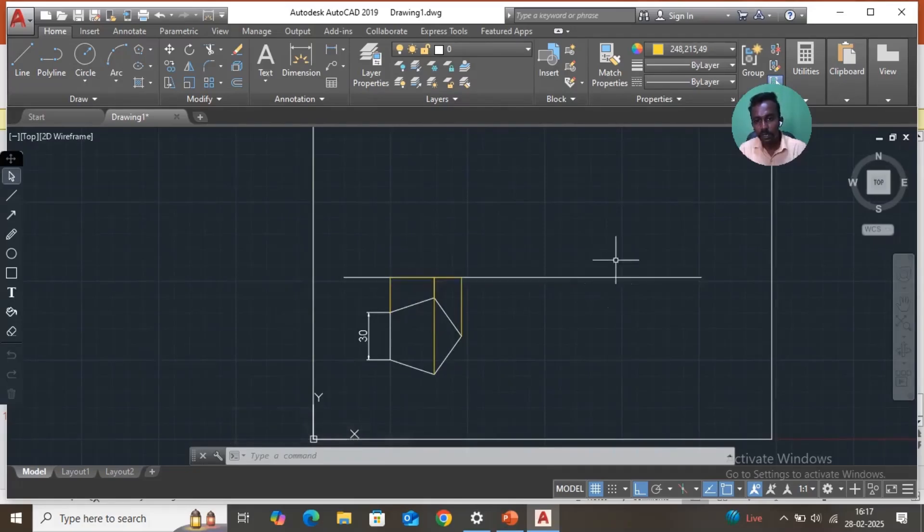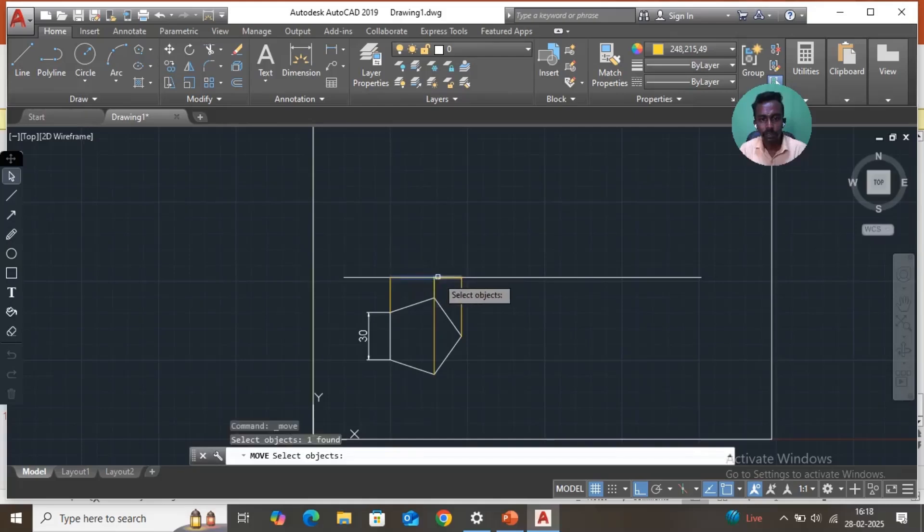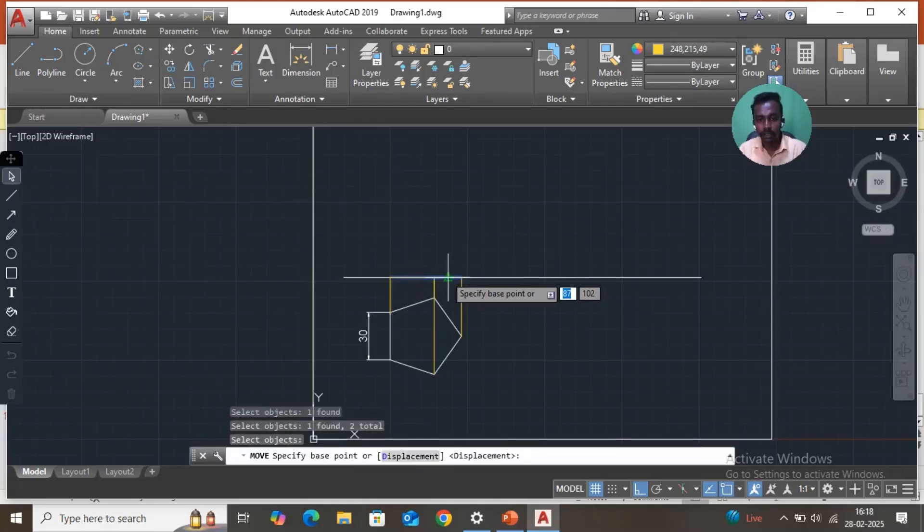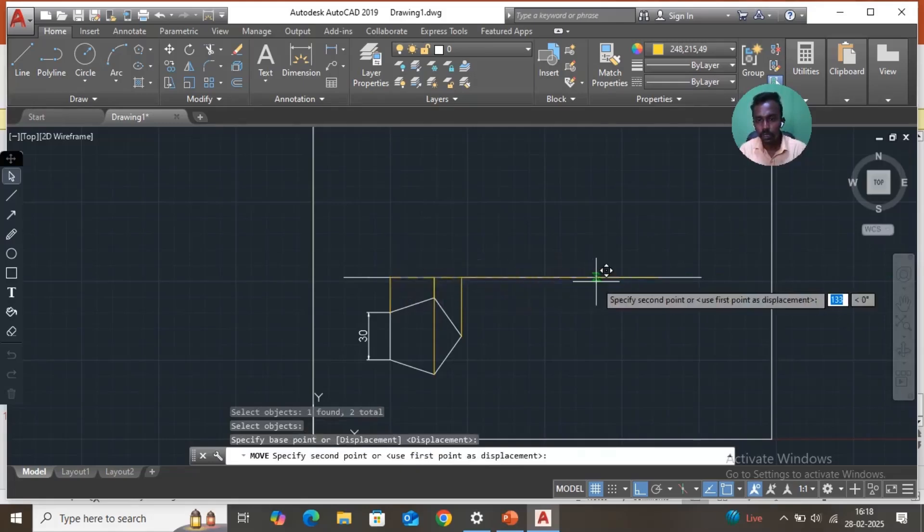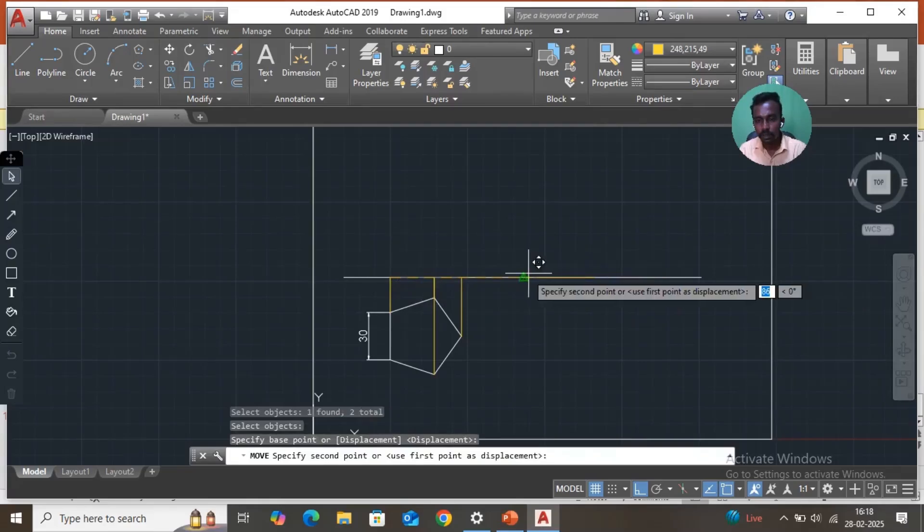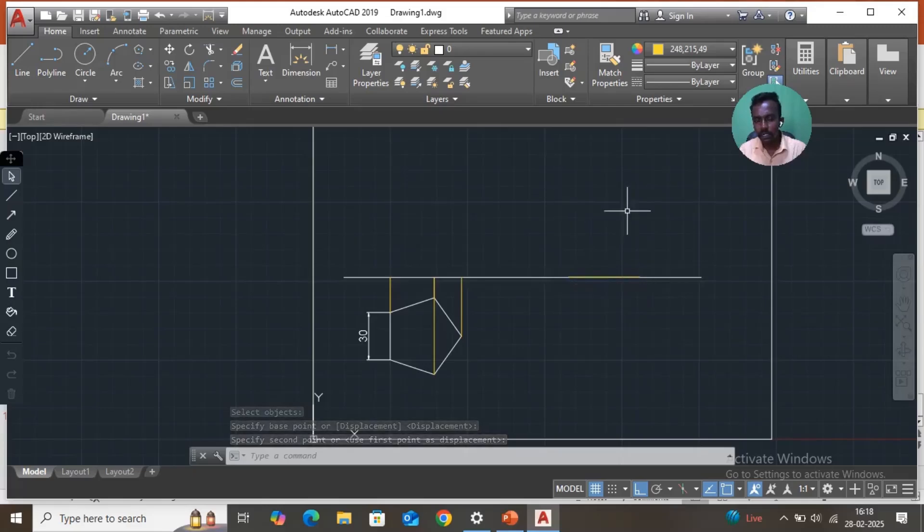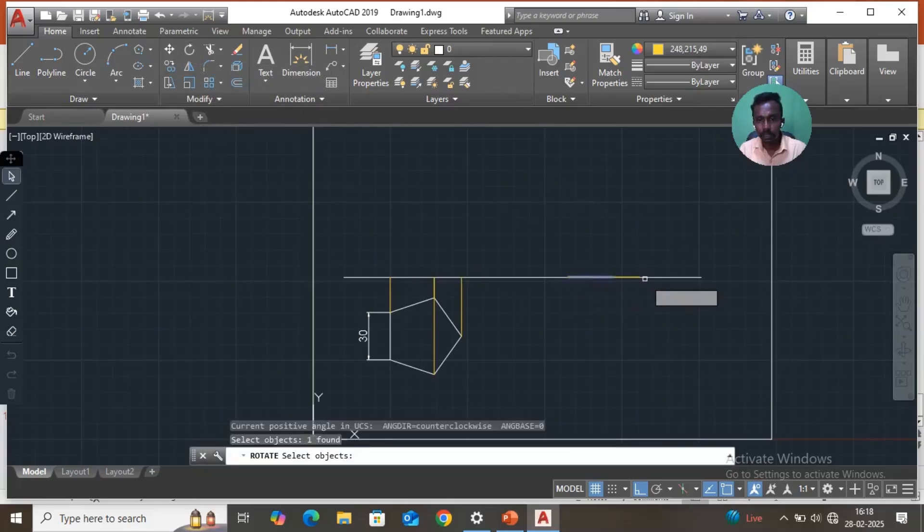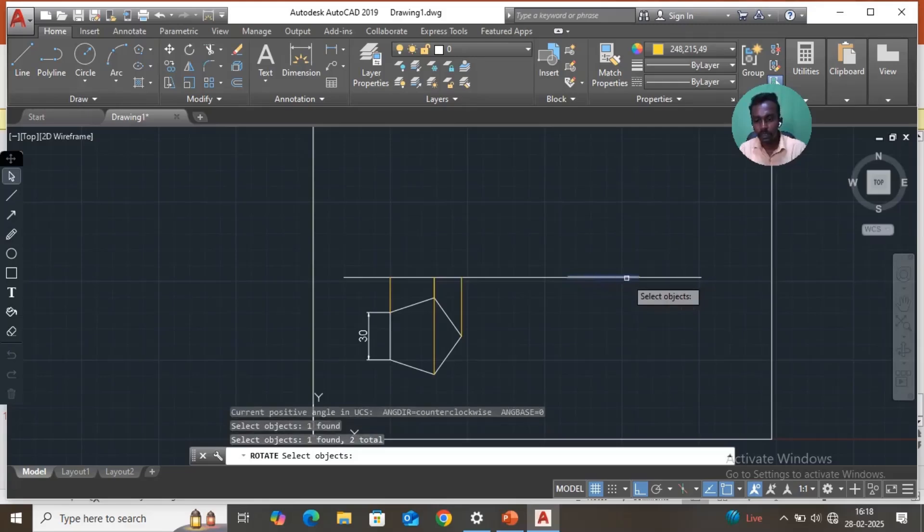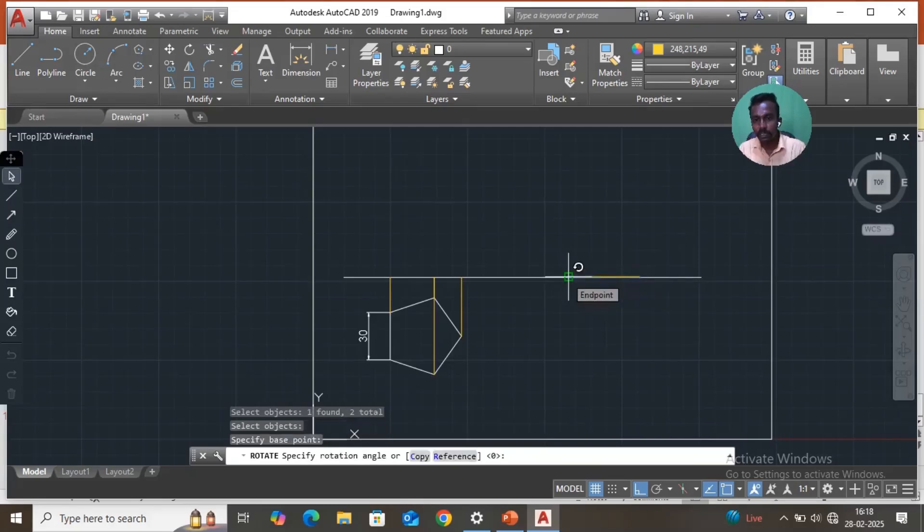So, move command. This is the move command. Select object, this object and this object, enter. The base point is here. Just through, OK. Just move and then pick. This line moved to here. Then it is inclined to 50 degrees, so we have to rotate 50 degrees. It is a rotate command. Take the rotate command, select the object, enter. You see the base point. It is the base point, you have to click here. Then specify the rotation angle, and AutoCAD rotation is counterclockwise. So angle 50, enter.